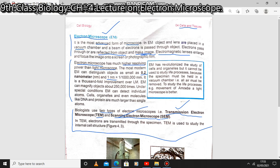In the electron microscope, a beam of electrons is passed through the object in the vacuum chamber. The electrons interact with the object and then the image is formed on a photographic film. Electronic lenses enlarge and focus the image onto the photographic film.